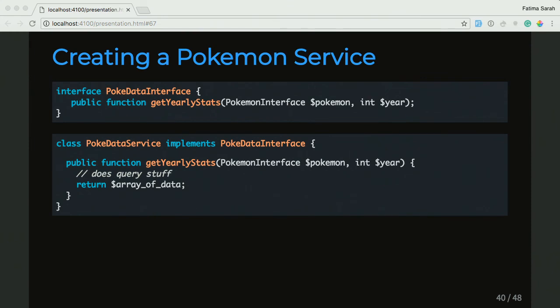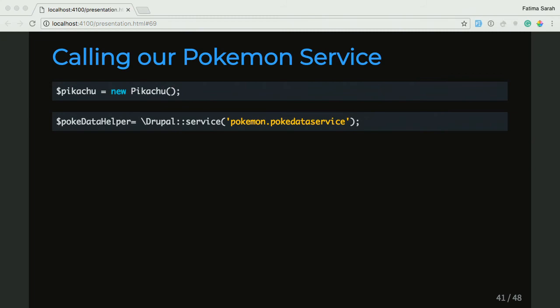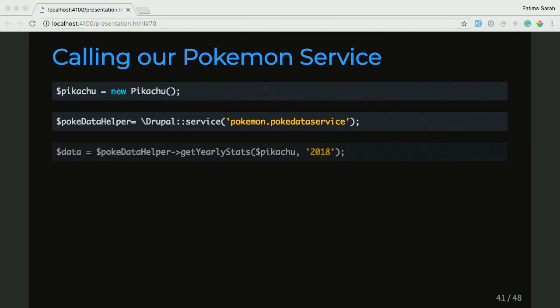And then how do we use this service? We go ahead and create a Pikachu. Then we load the service by creating a variable called pokeDataHelper — and if you look at the syntax with the backslash Drupal::service, that's basically saying I want to call a global service, and I pass in the ID of that service. And now if we want to call a method from the service, we use the arrow syntax and call getYearlyStats, passing in our Pikachu and the year that we want the data for.